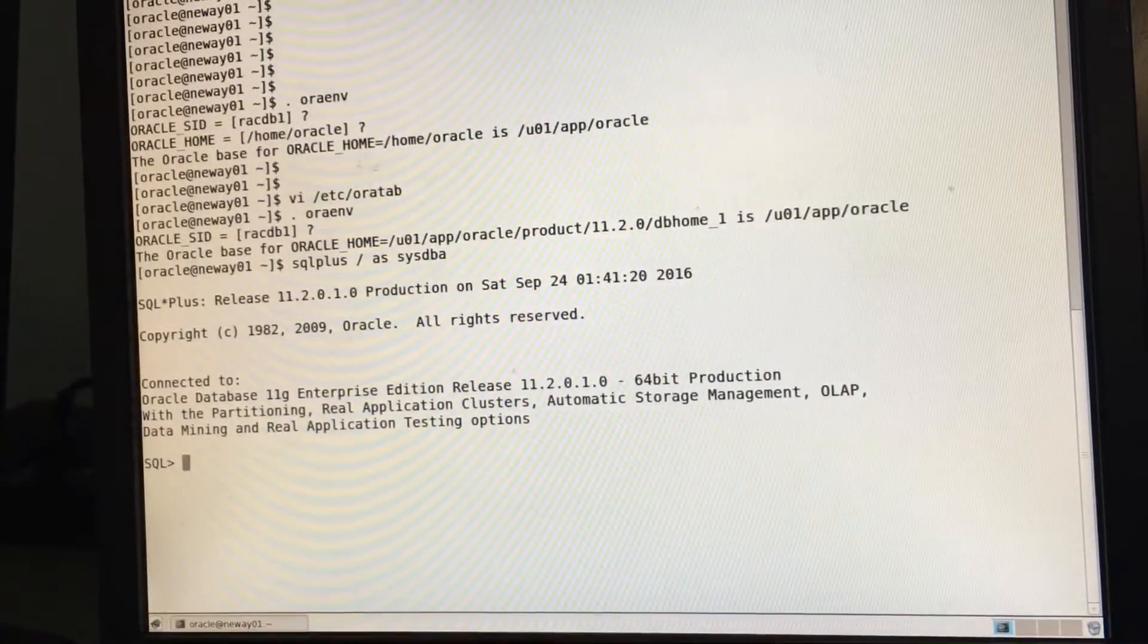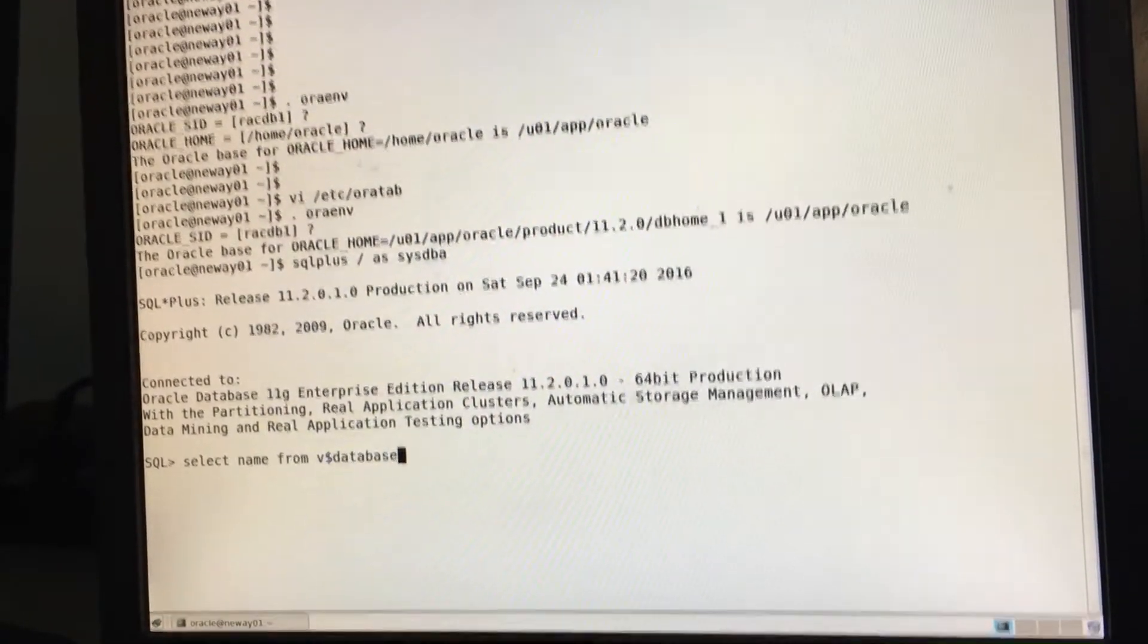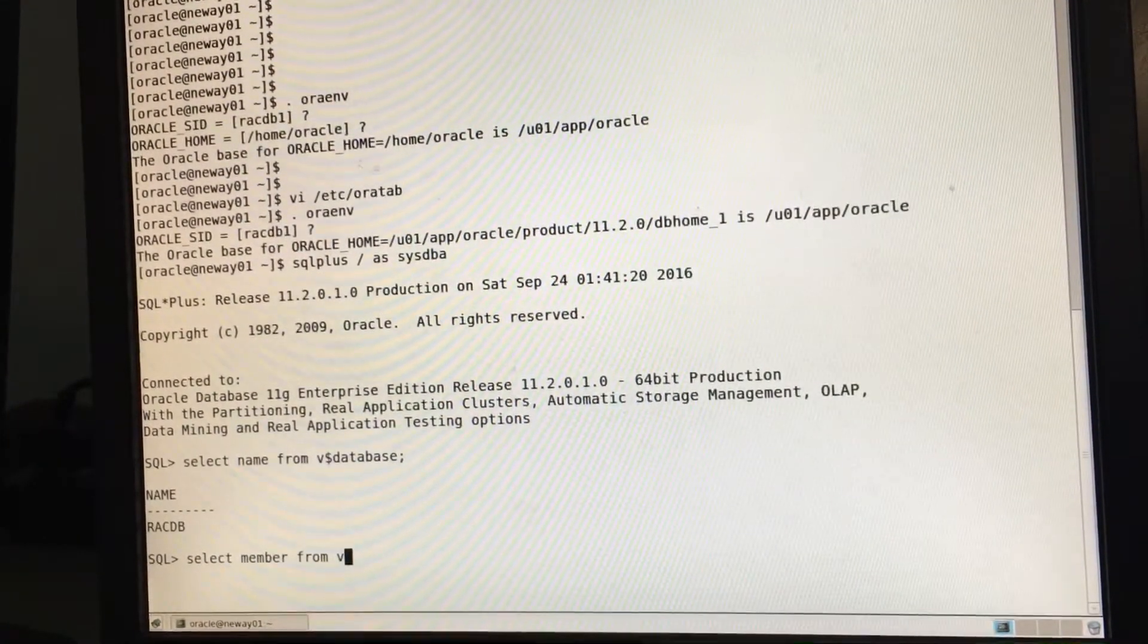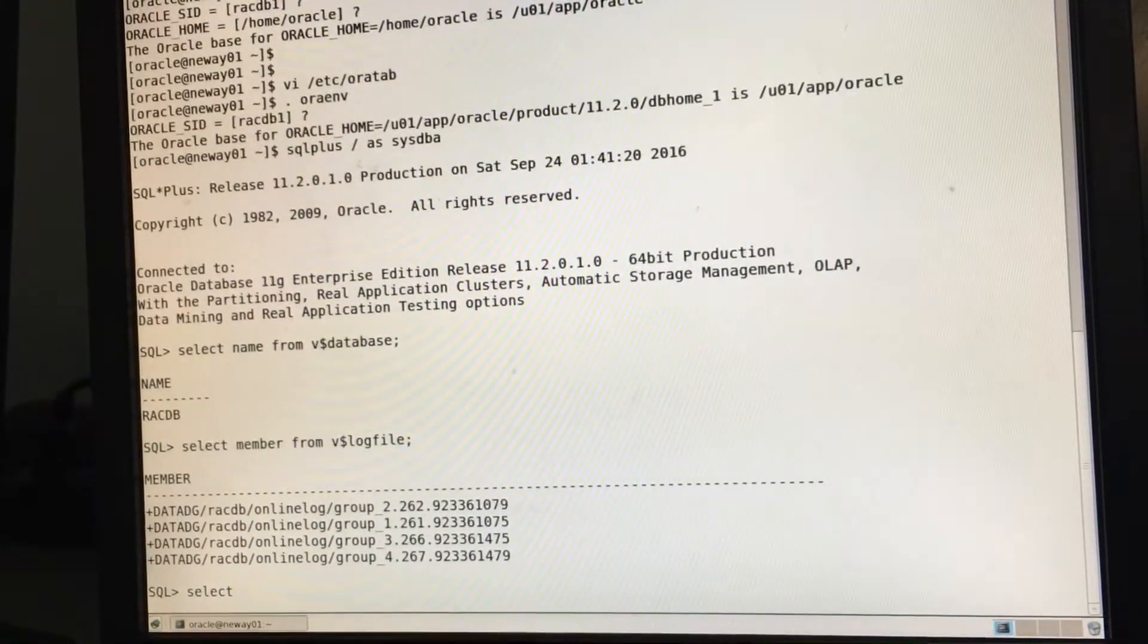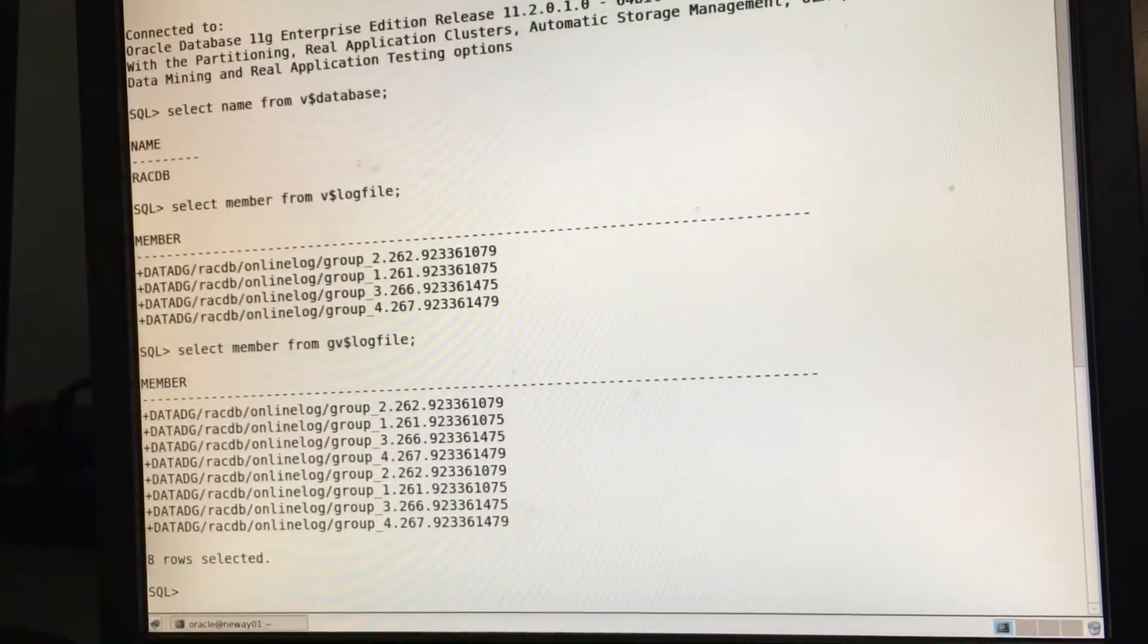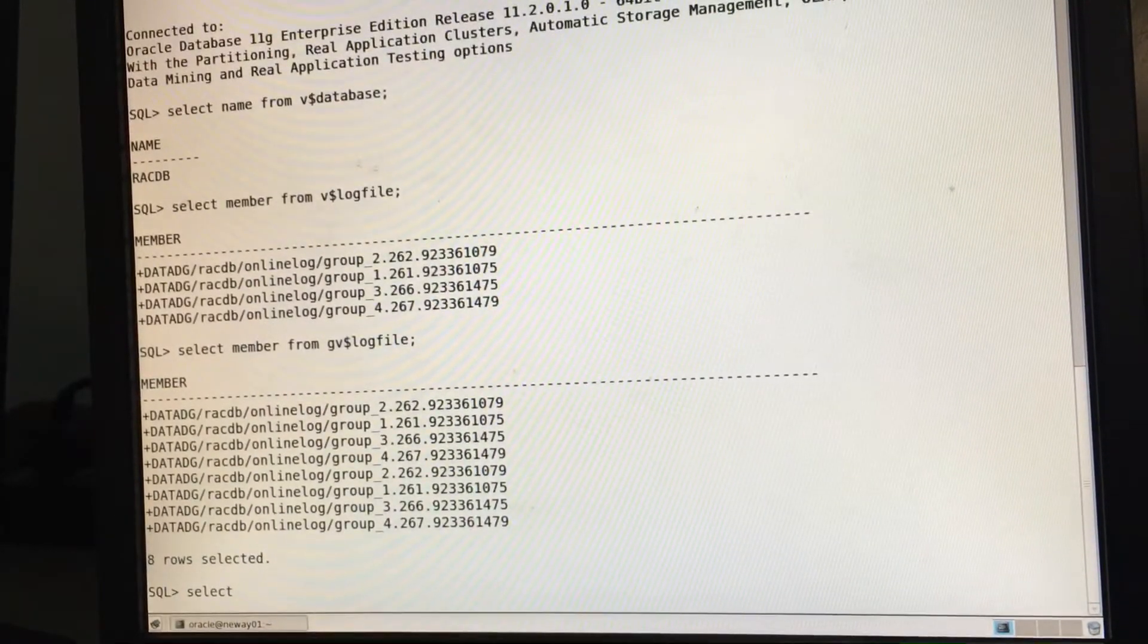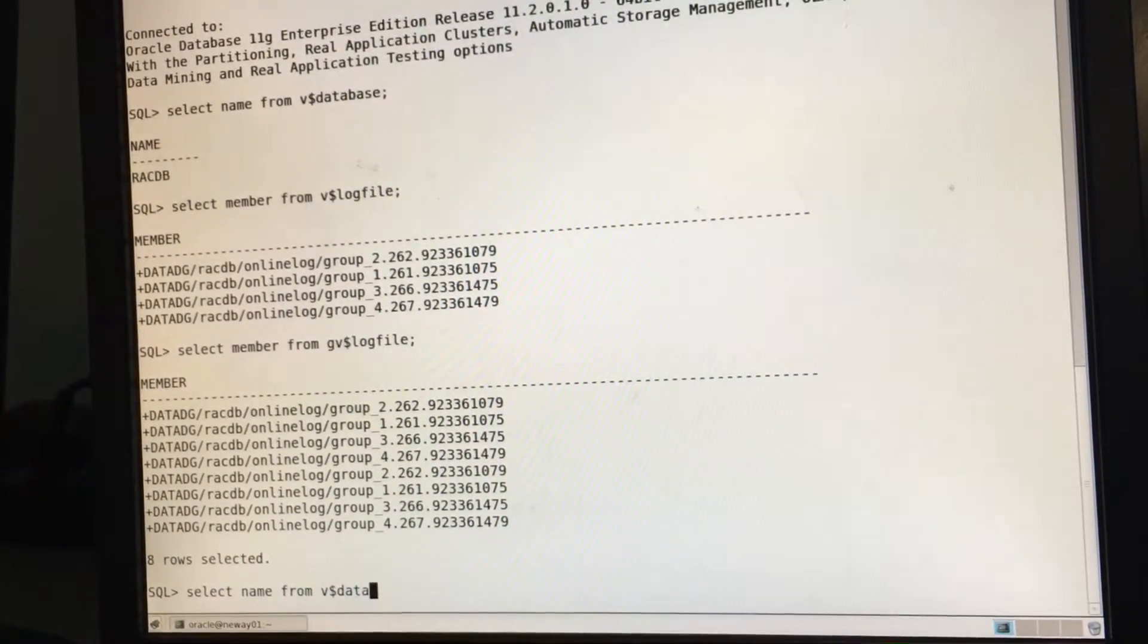So I do SQL plus slash as SYSDBA. So connect the two. So select name from V dollar database RACDB. Select member from V dollar log file. Select member from GV dollar log file. You can see it doubles it. Select name from V dollar data file.